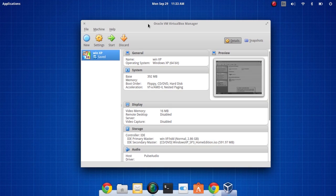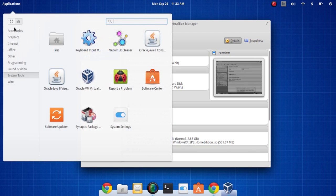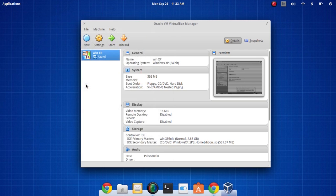Now once you have all those set up, you will just simply go into your applications, go down to system tools and you will see Oracle VirtualBox Manager.